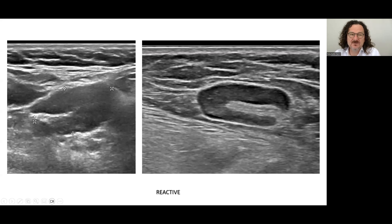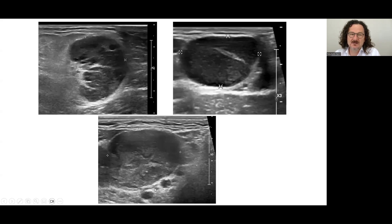These are two reactive nodes. The ecogenicity of the hilum is preserved, not distorted, not displaced. These are abnormal examples — you see the amputation of the hilum and displacement of the ecogenicity. These are two lymphoma examples. And this is a metastatic node — no ecogenicity of the hilum.